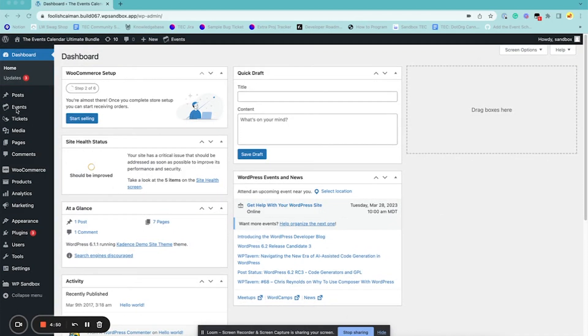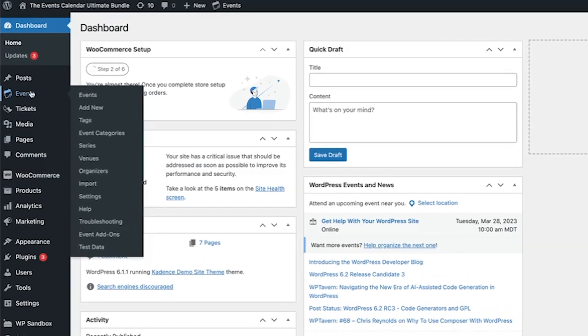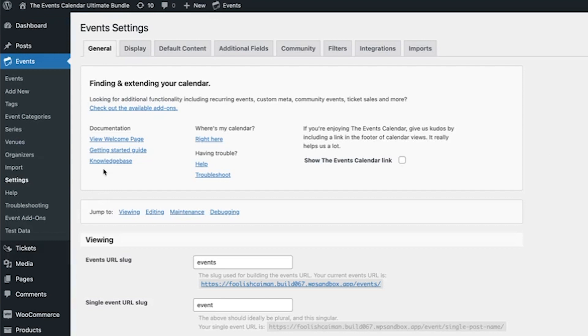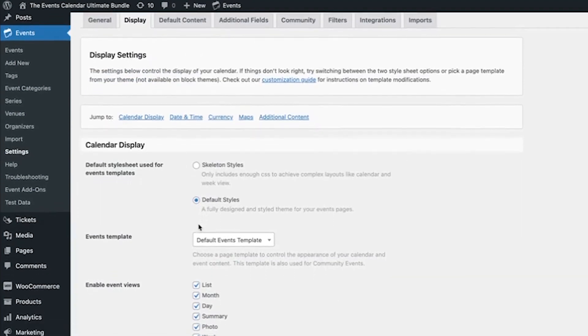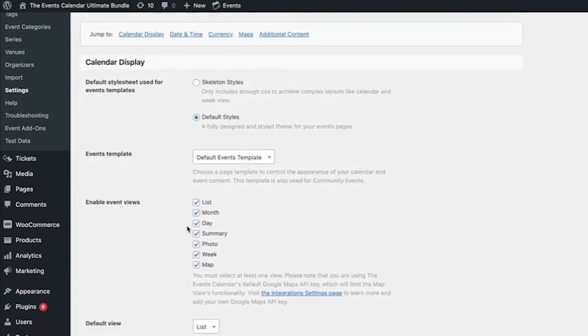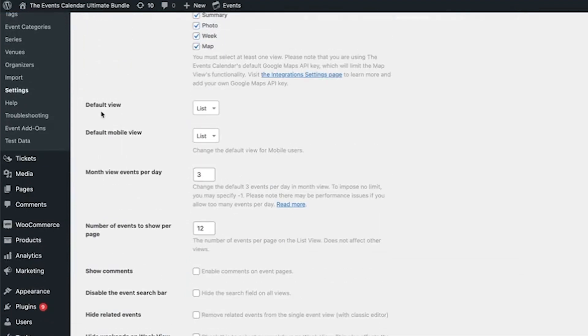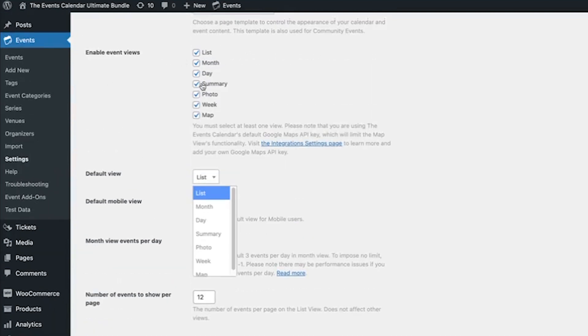So all you need to do is go to Events and then Settings, and go to the Display tab. Your default view you can change it to anything, any view that you have enabled here.